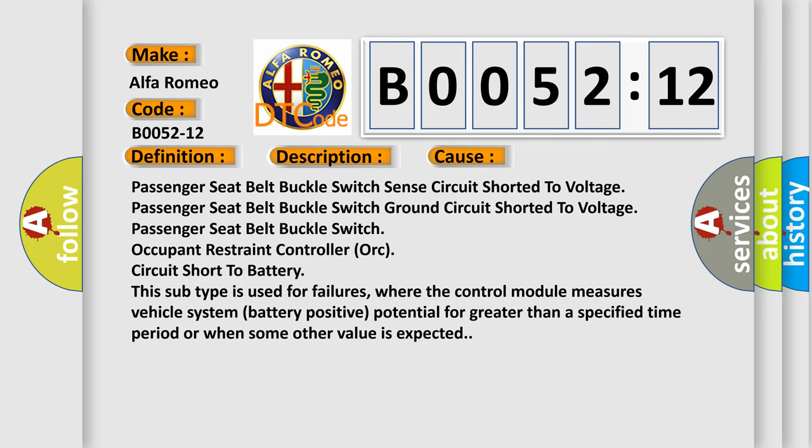This subtype is used for failures where the control module measures vehicle system battery positive potential for greater than a specified time period or when some other value is expected.